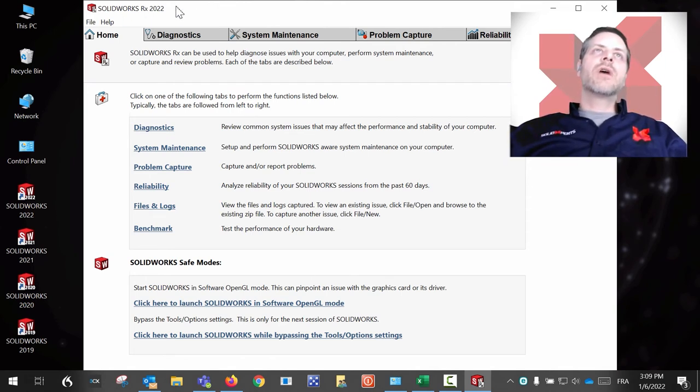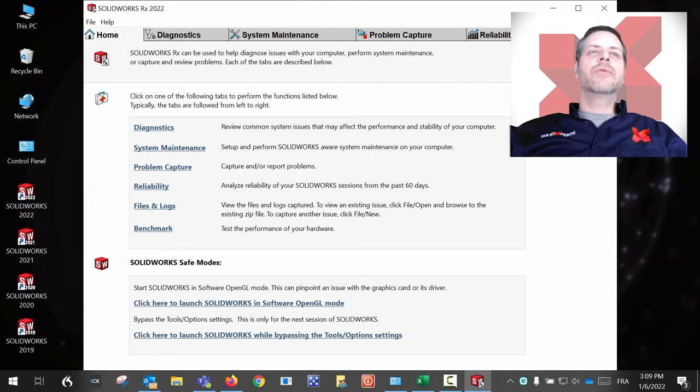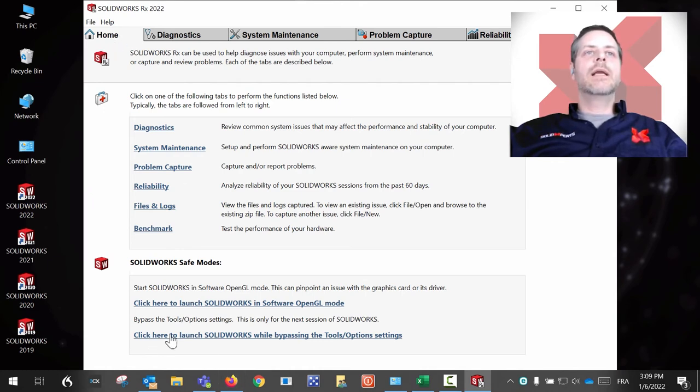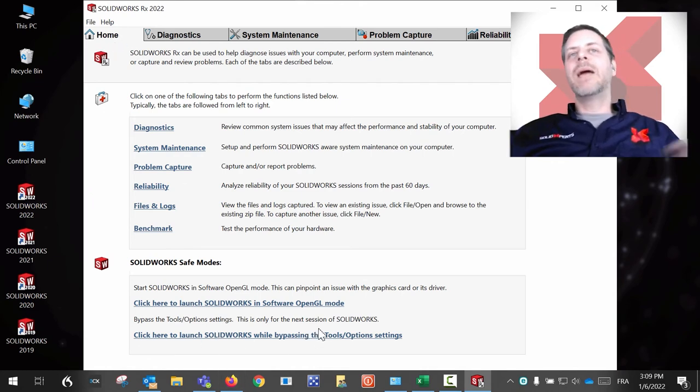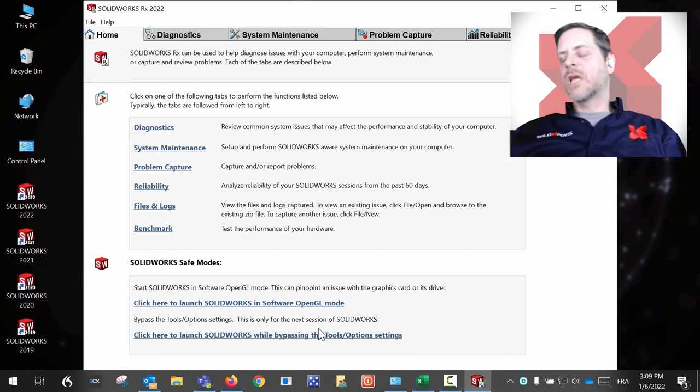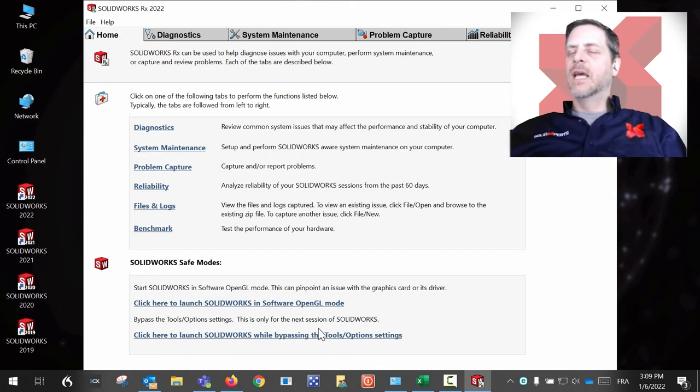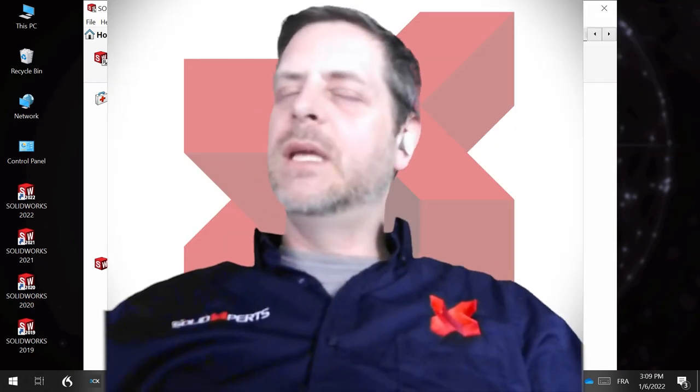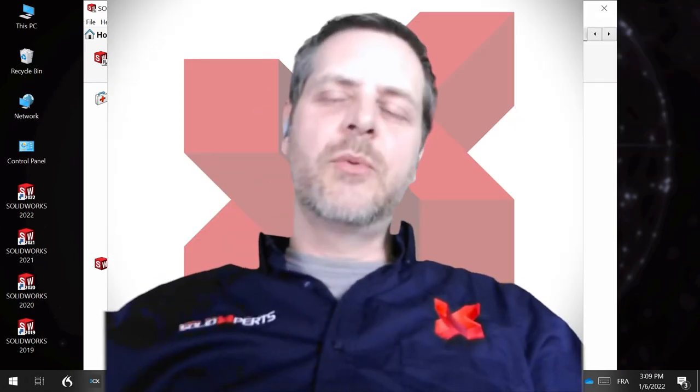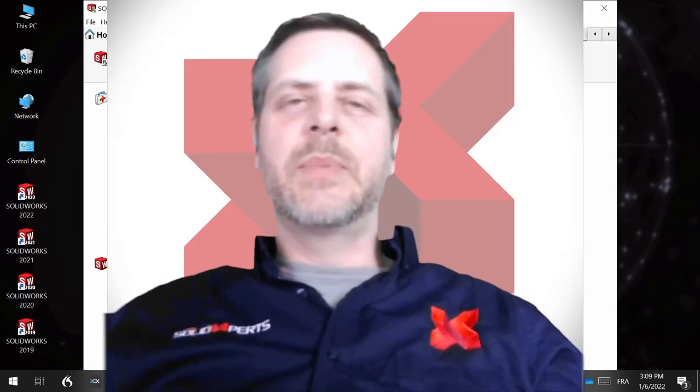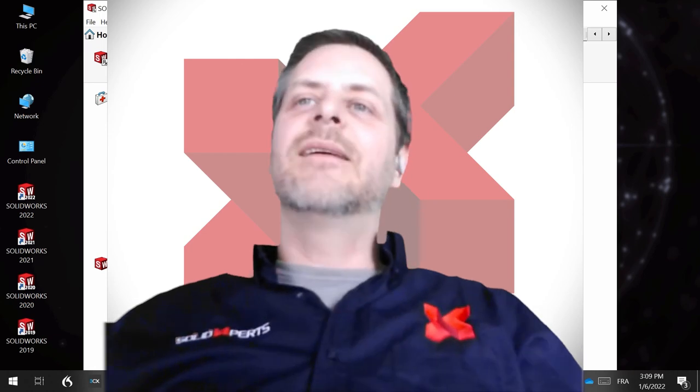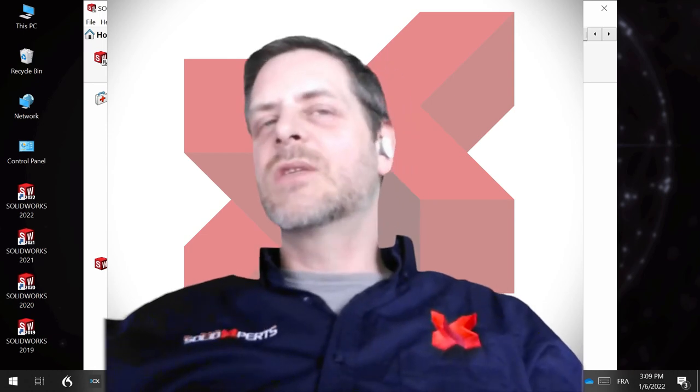You go inside of SolidWorks RX, inside of the Home tab, and you just click on 'Click here to launch SolidWorks while bypassing tools options settings.' It's a very nifty troubleshooting tip that we're giving you this week.